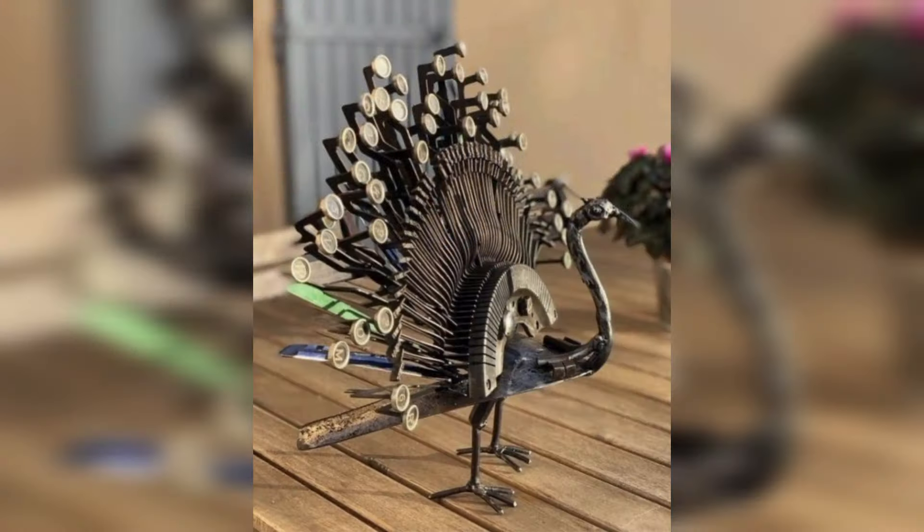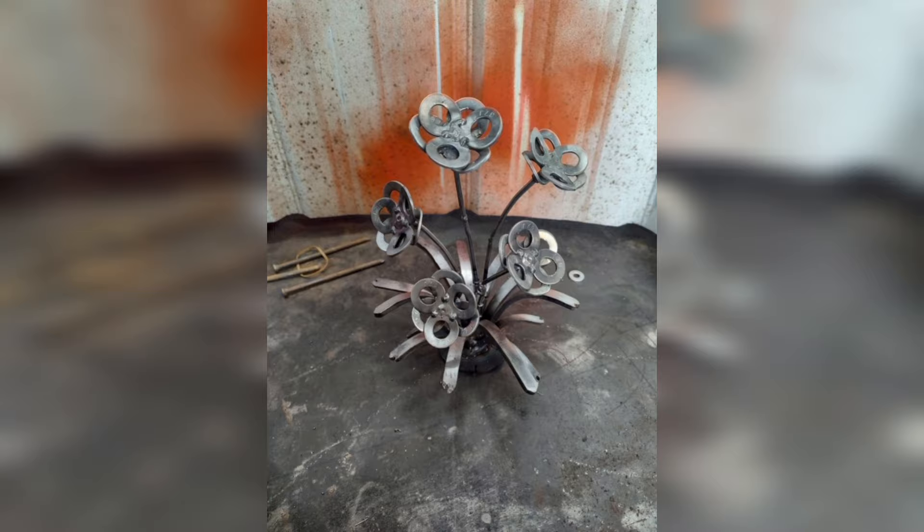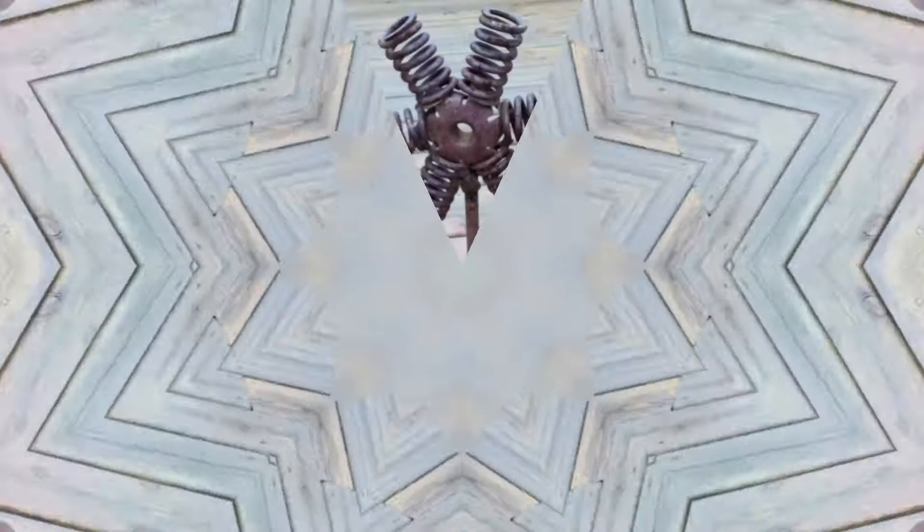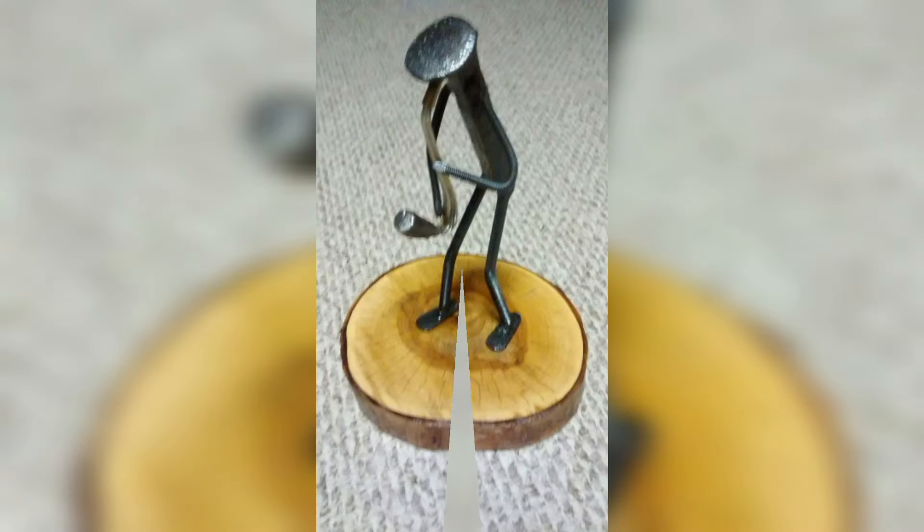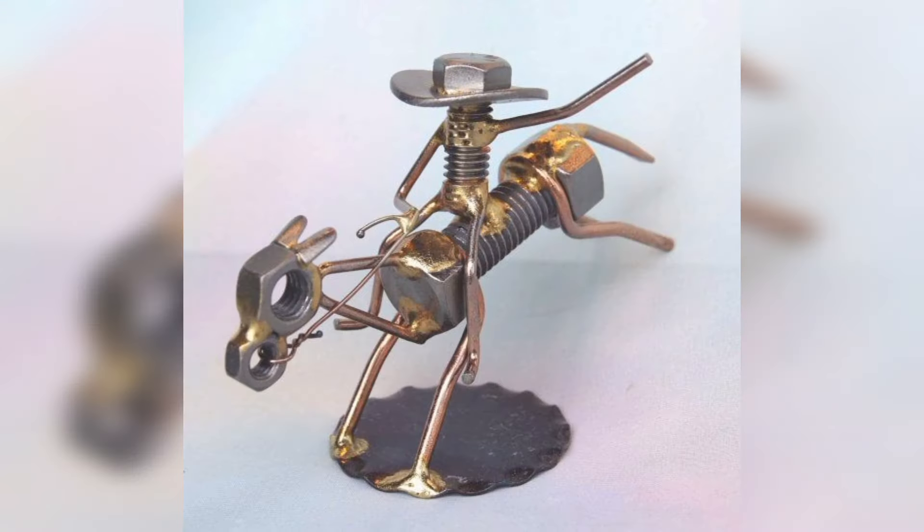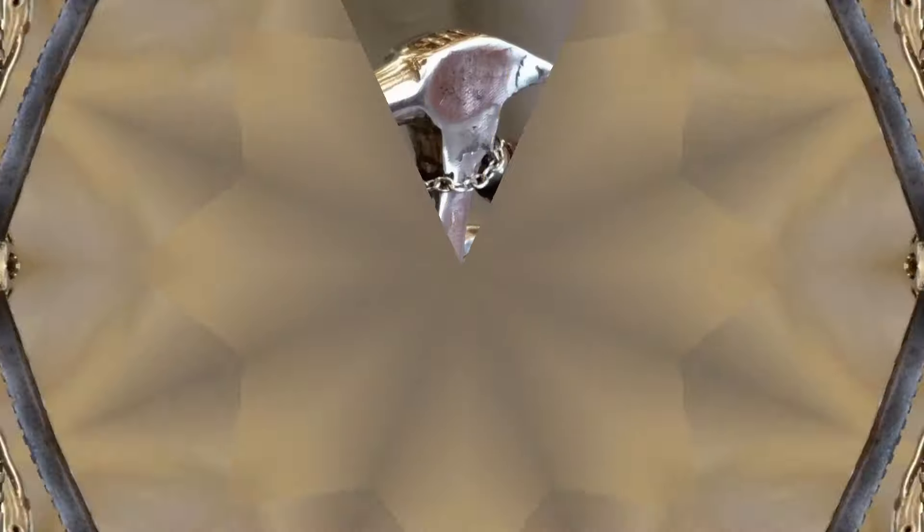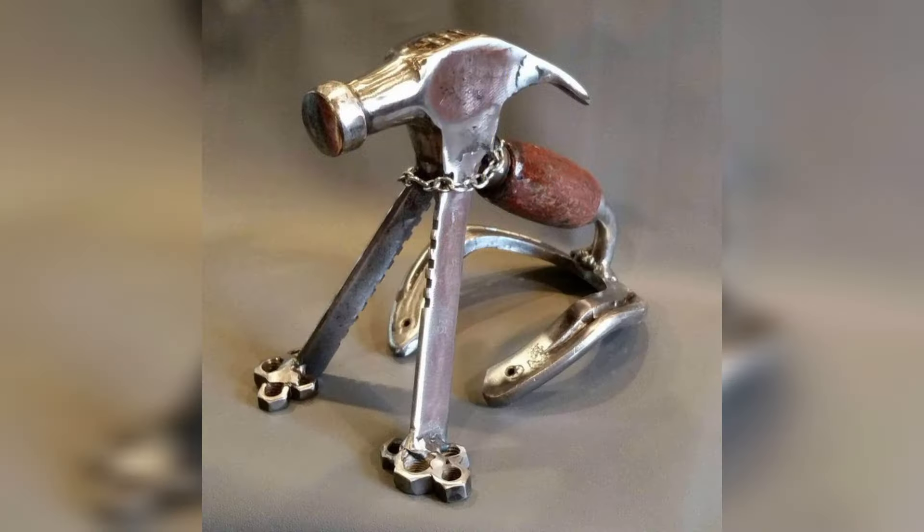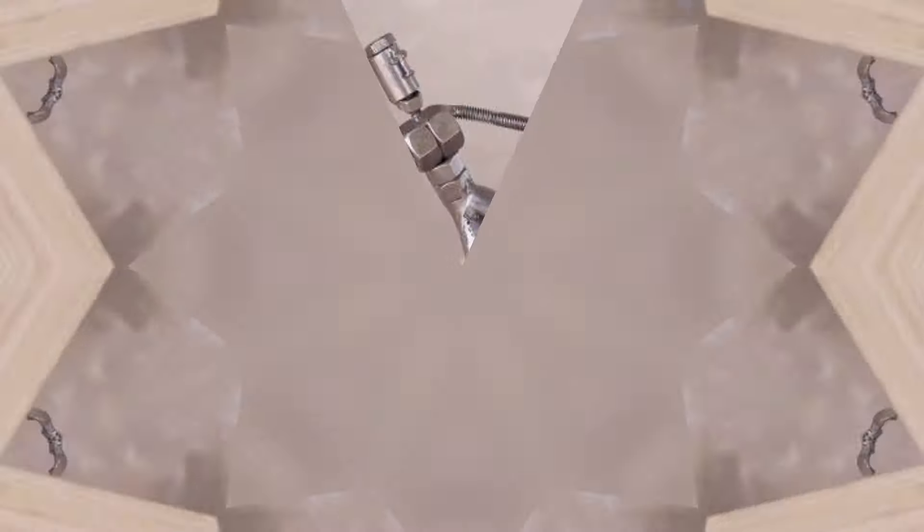When we talk about the principle of a nut bolt, their principle function is to create a clamping force across the joint which is able to sustain the operating conditions without loosening. A correctly tightened bolt makes use of its elastic properties to work well, and it must be like a spring.